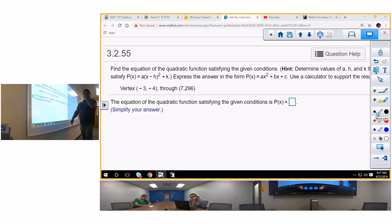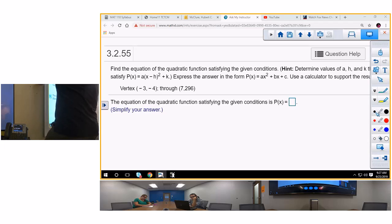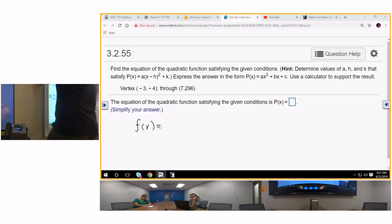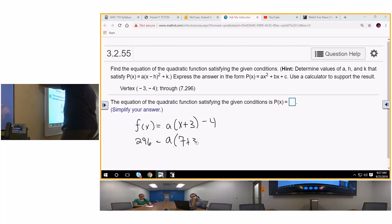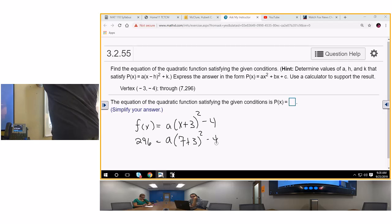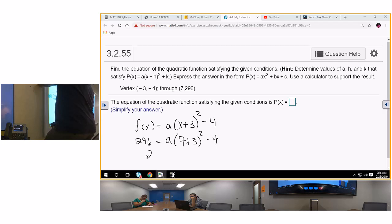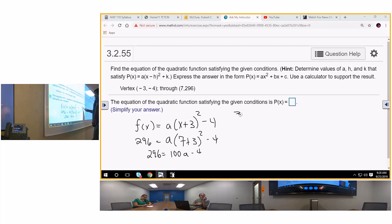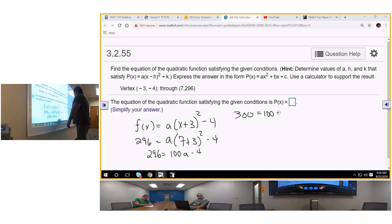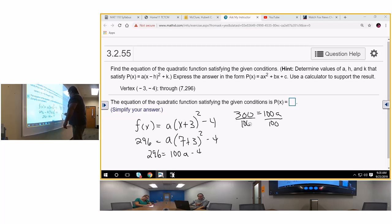So we know that we have a negative x, so f of x equals a times (x plus 3) minus 4. 296 is equal to a times (7 plus 3) minus 4. 10 squared is 100. So 296 equals 100a minus 4. Bring the 4 over: 300 equals 100a. Divide by 100: a equals 3.